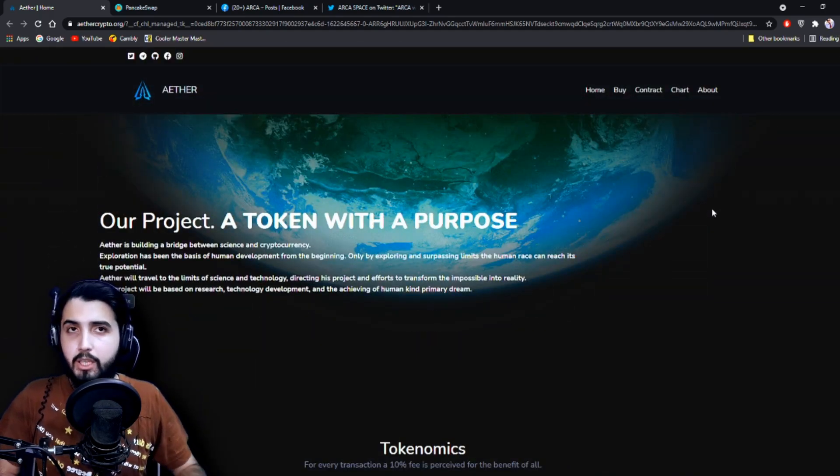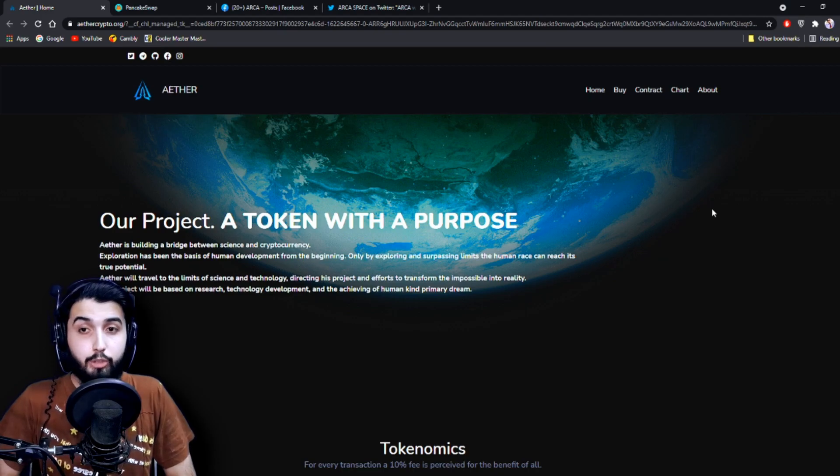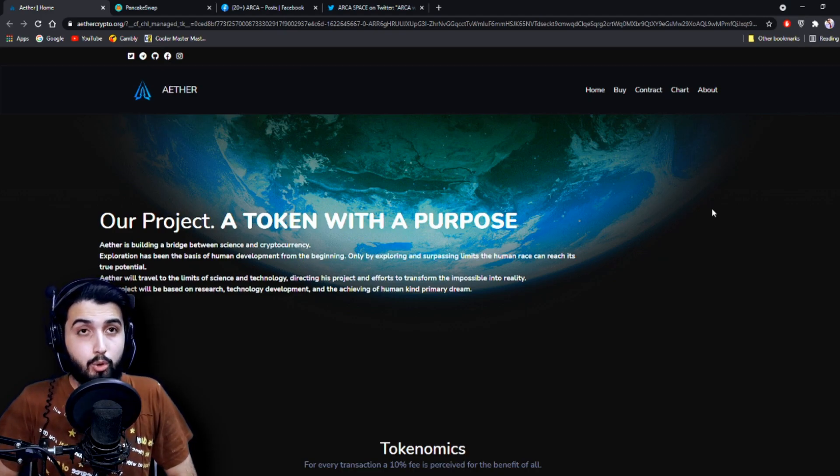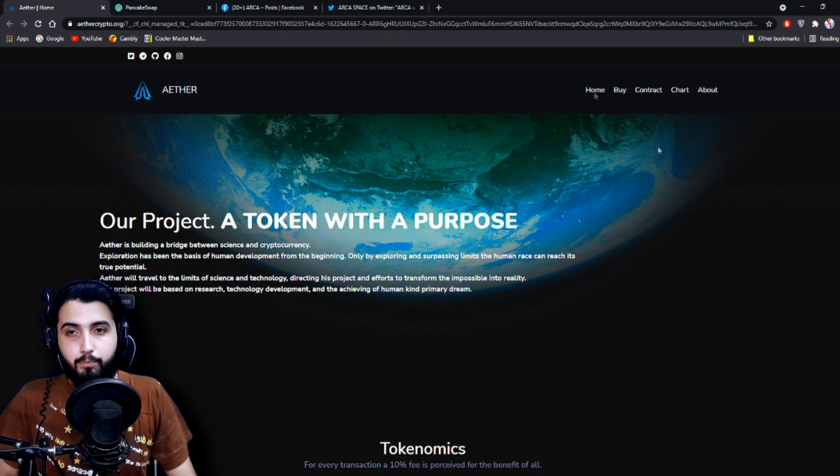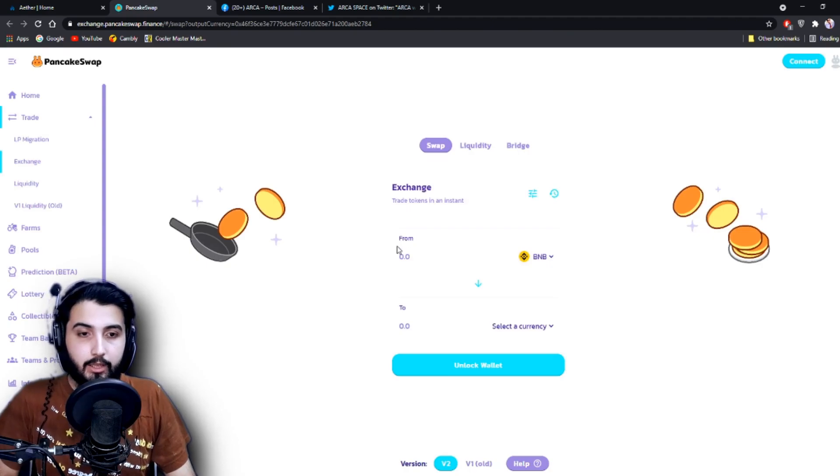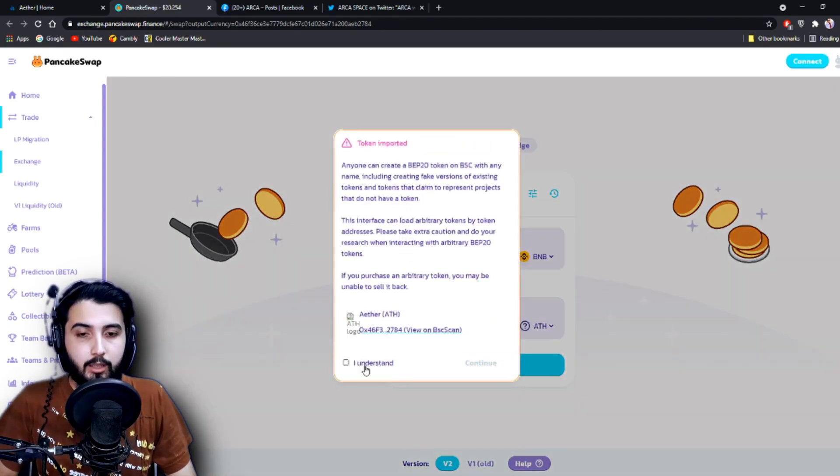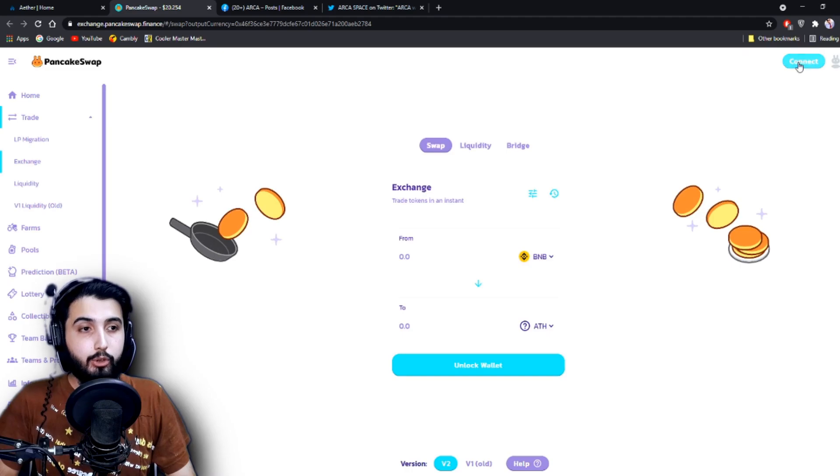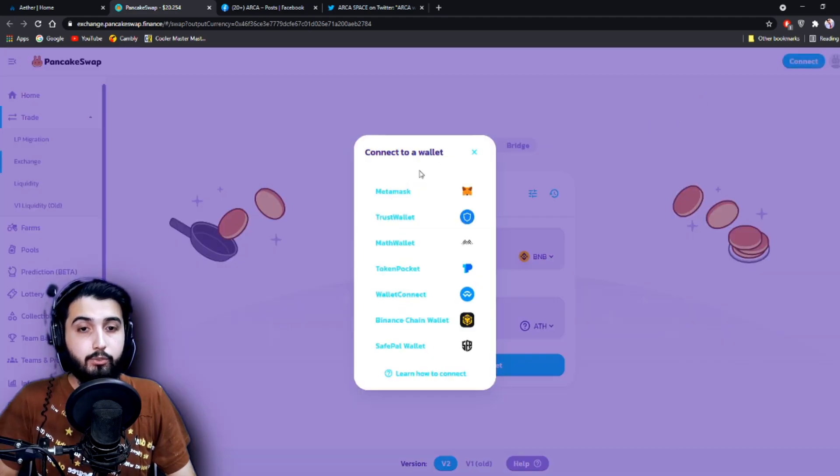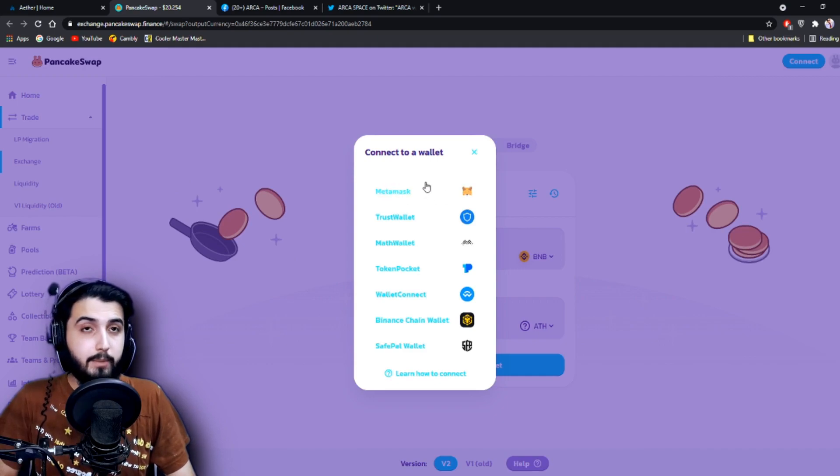And basically, that is the roadmap that I think mostly covers everything that a good project and a solid project should have and should go for. So now that the link is loaded, click on 'I understand,' then continue. Then you're going to connect your wallet - either MetaMask, Trust Wallet, or any other wallet. But in case of MetaMask, make sure that it has the Binance Smart Chain network